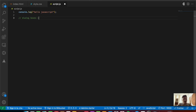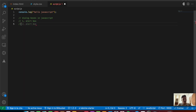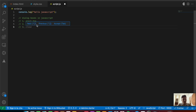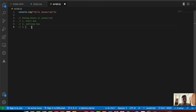We'll be exploring three dialog boxes in JavaScript: the first one is the alert box, the second one is the confirm box, and the third one is the prompt box. We'll be looking into each one with a better example.